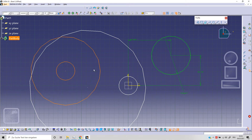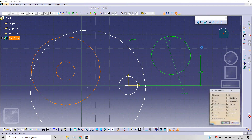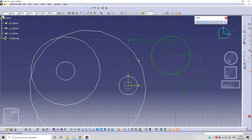For example, selecting the two circles, we can enable the concentricity constraint and click OK.